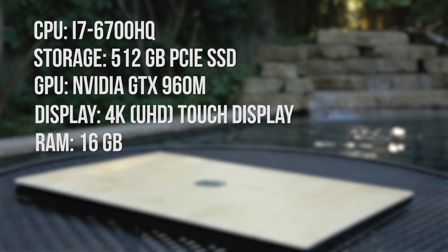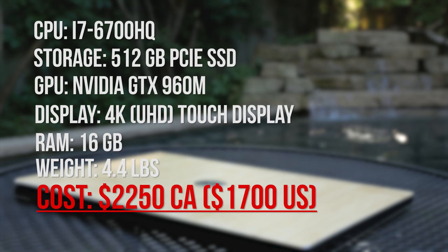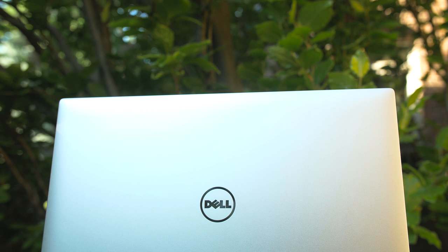At the time, I paid $2,250 CAD before tax, which is about $1,700 US. The reason I went with this model is because I edit 4K video and I wanted something powerful enough to last me a few years.